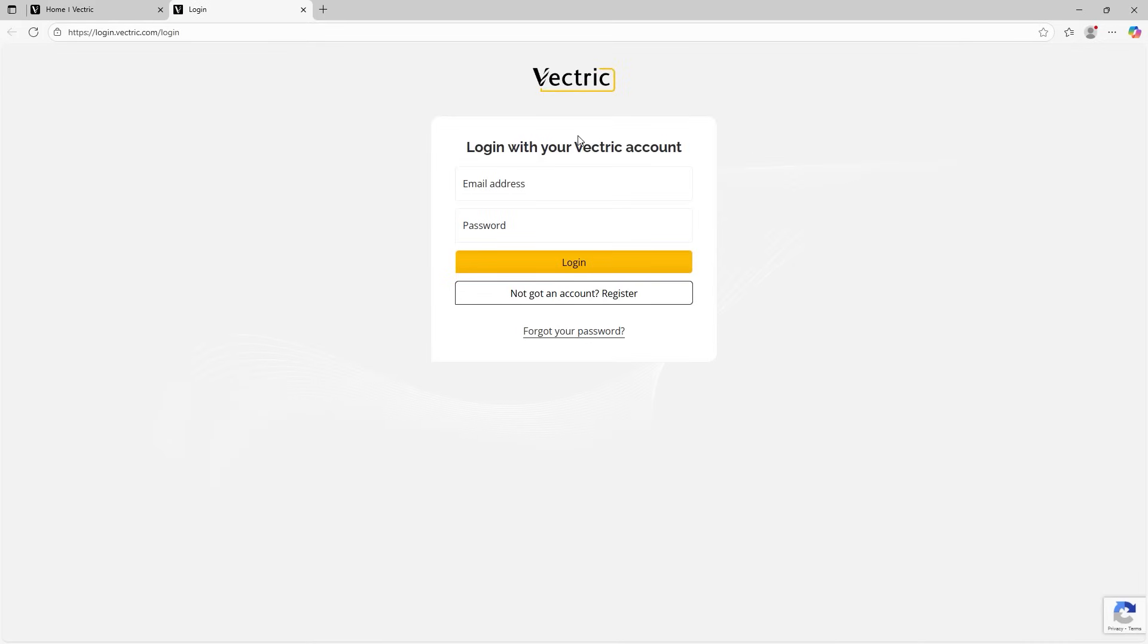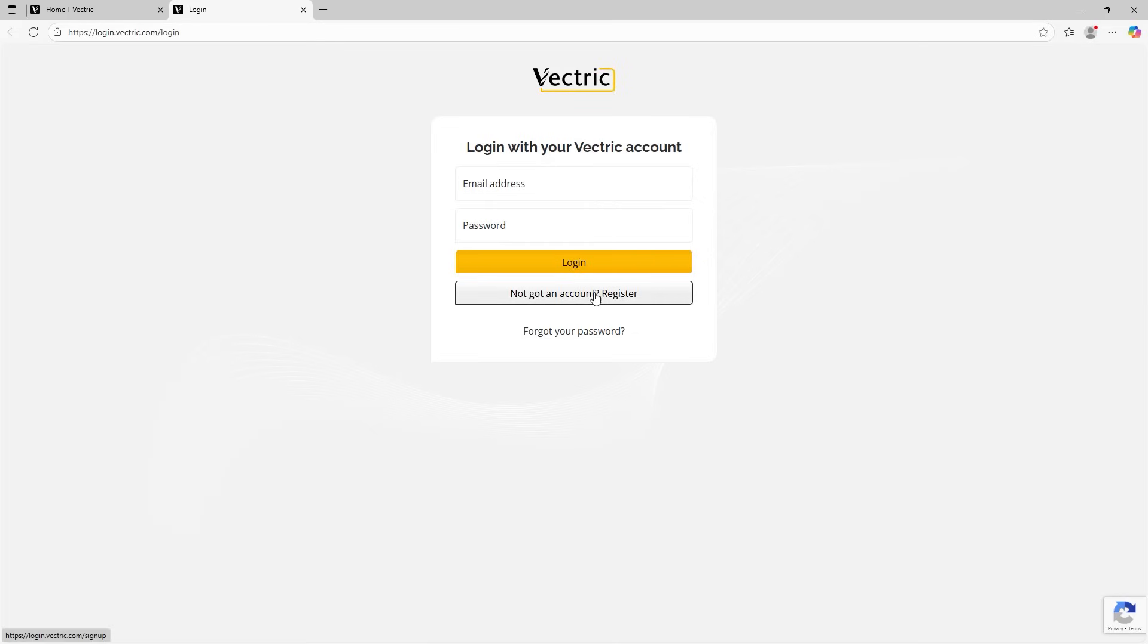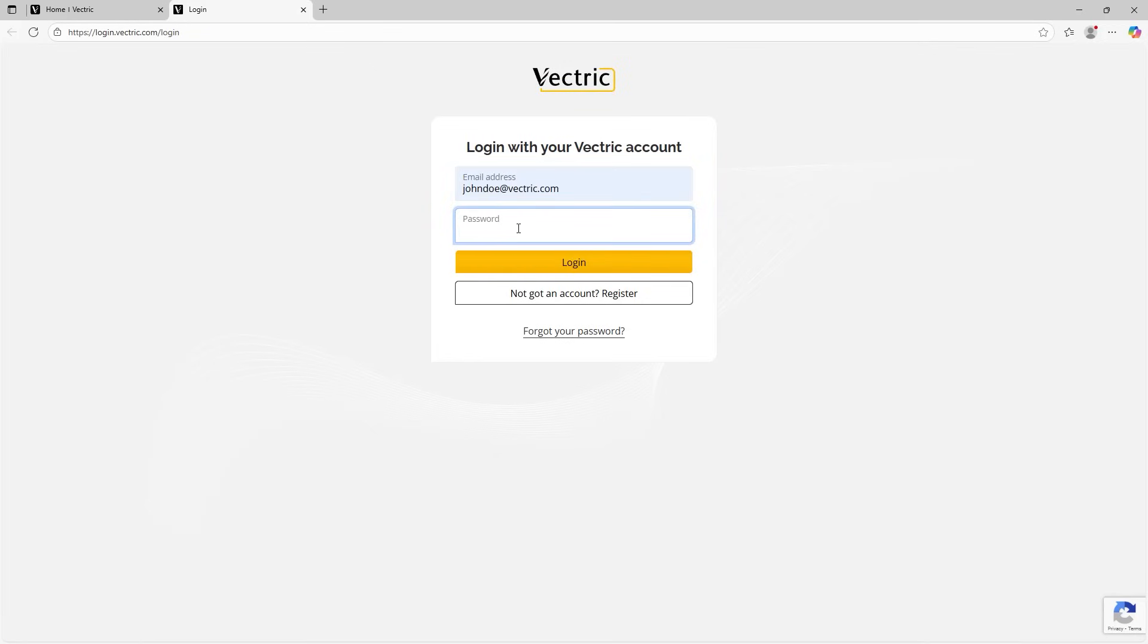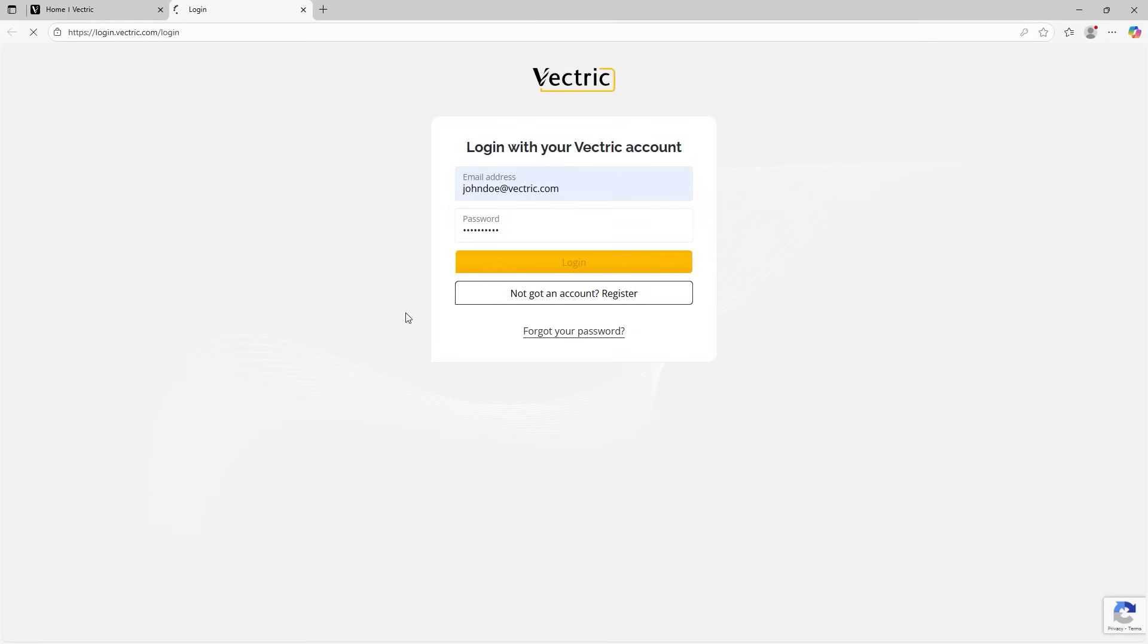You can see we're now through to the login page where you can enter your email address for the registered account that you have. But if you haven't registered one yet, don't worry, you can do that just here by clicking the button to register your account. And if you forgot your password, you can reset that just down here. But for now I've got my account I can log in with. Let's have a look at logging in so we can navigate the new and improved portal.